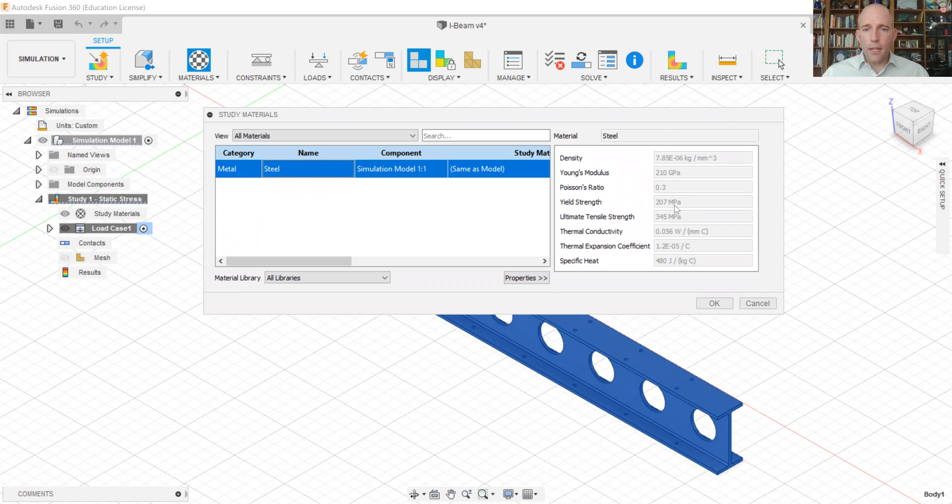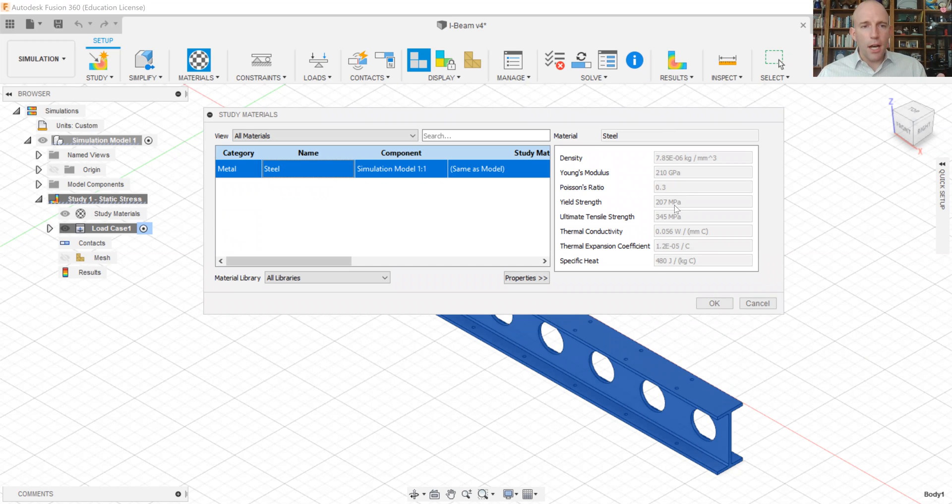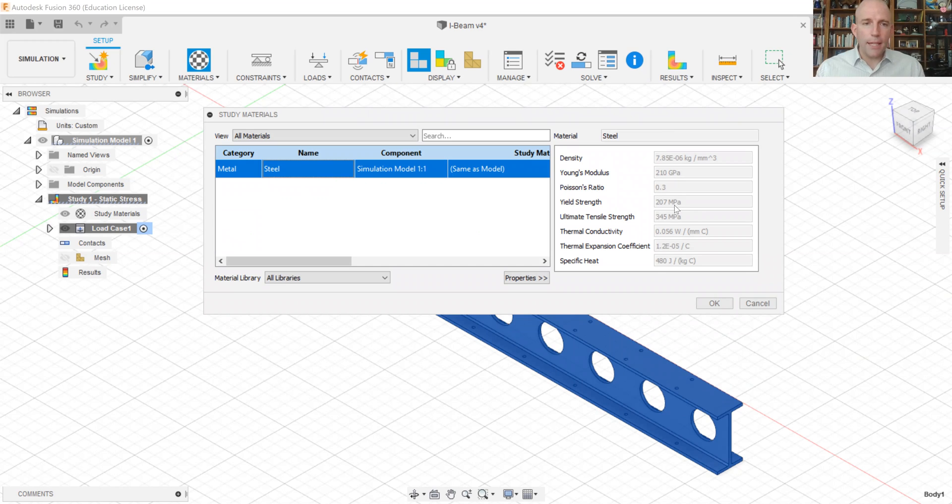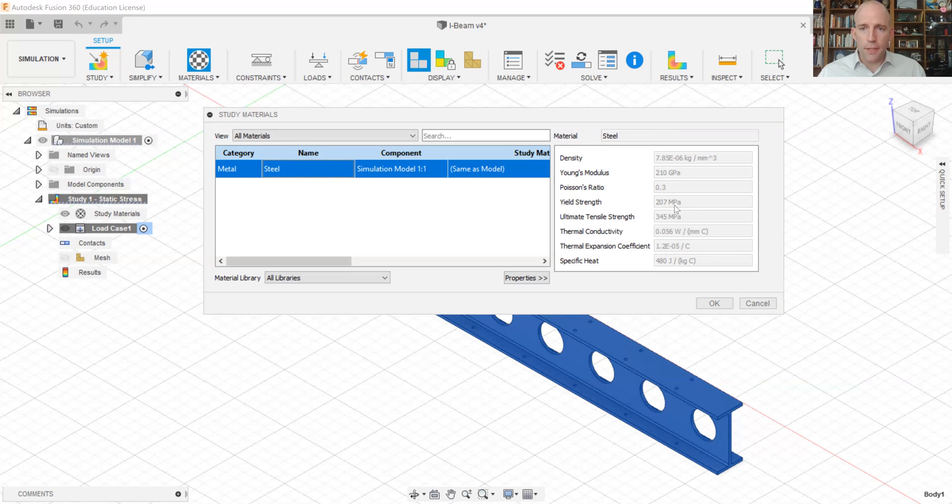It's actually not that important to have the yield strength match the material you're going to use in real life, because what you can do is just look at the results of the stress analysis and compare those to the known strength of your material to create your own factor of safety. We're not going to really use the factor of safety block.